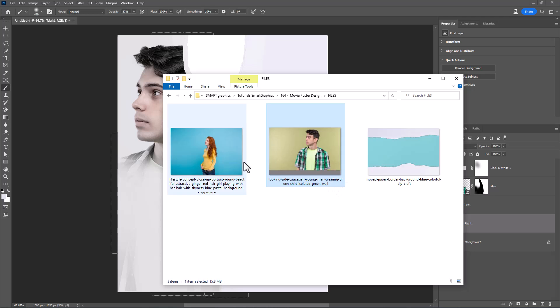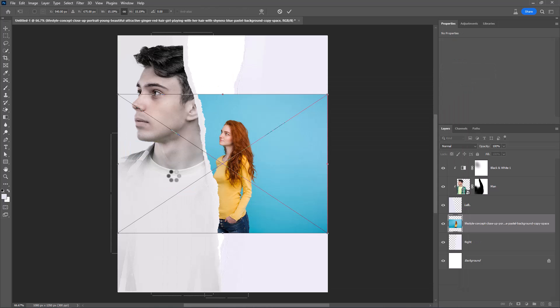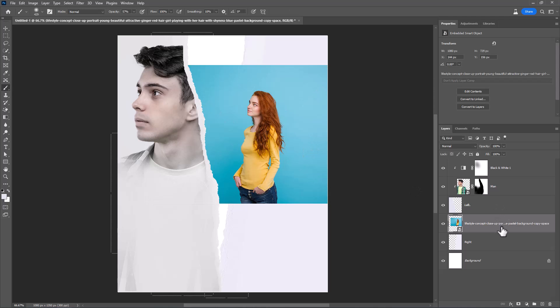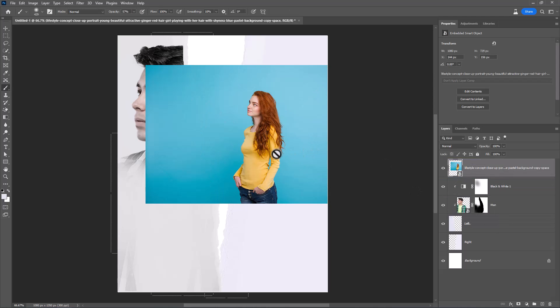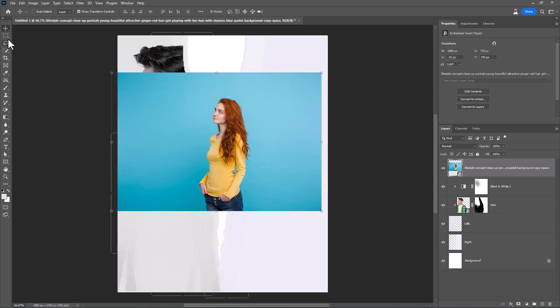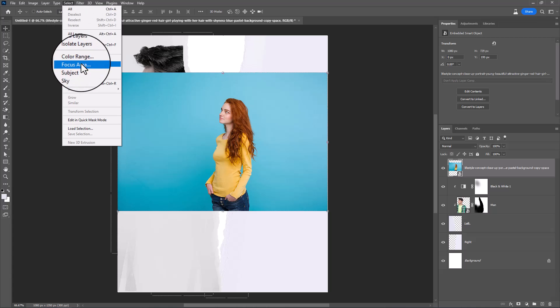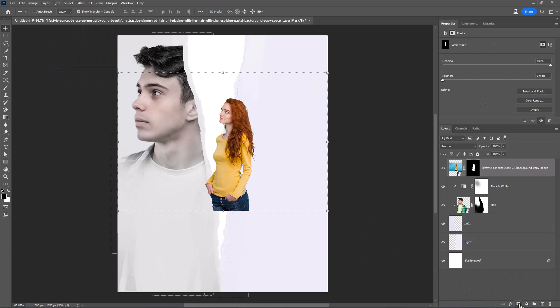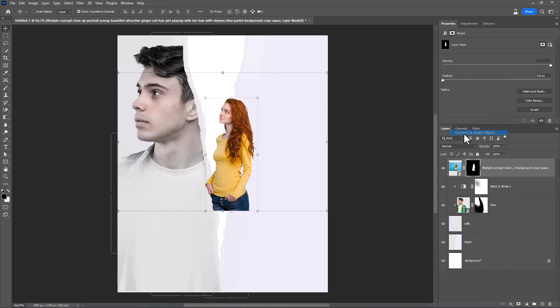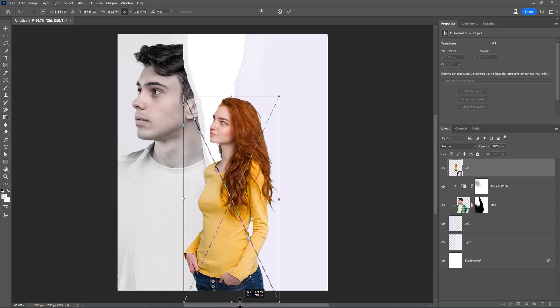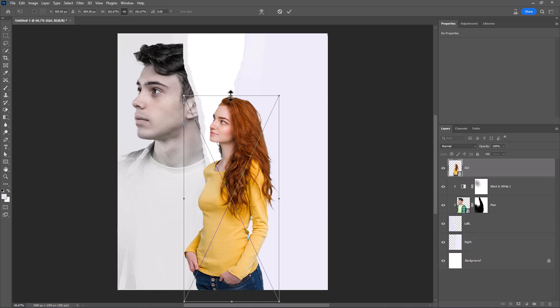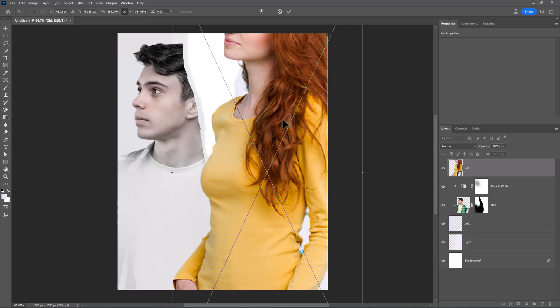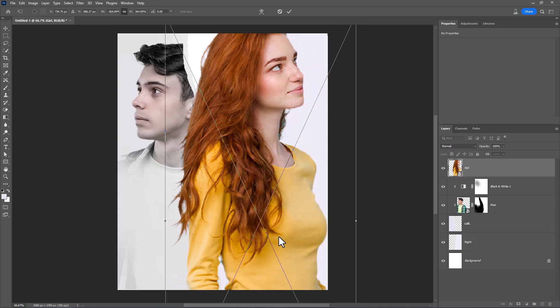Insert second image. Go to Select and choose Subject. Click on Mask Icon. Right-click and choose Convert to Smart Object. Right-click and choose Flip Horizontal.